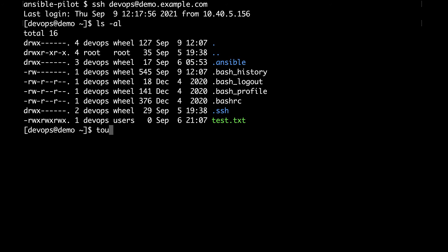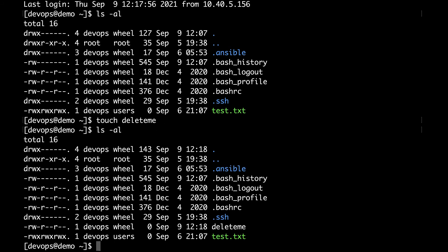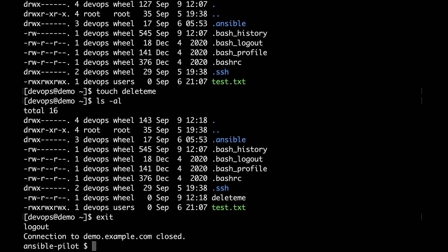So I will connect with this user. We can list and there is no file deleteme. So I will create manually with touch deleteme. And here we are. With list we can see that there is one file deleteme.